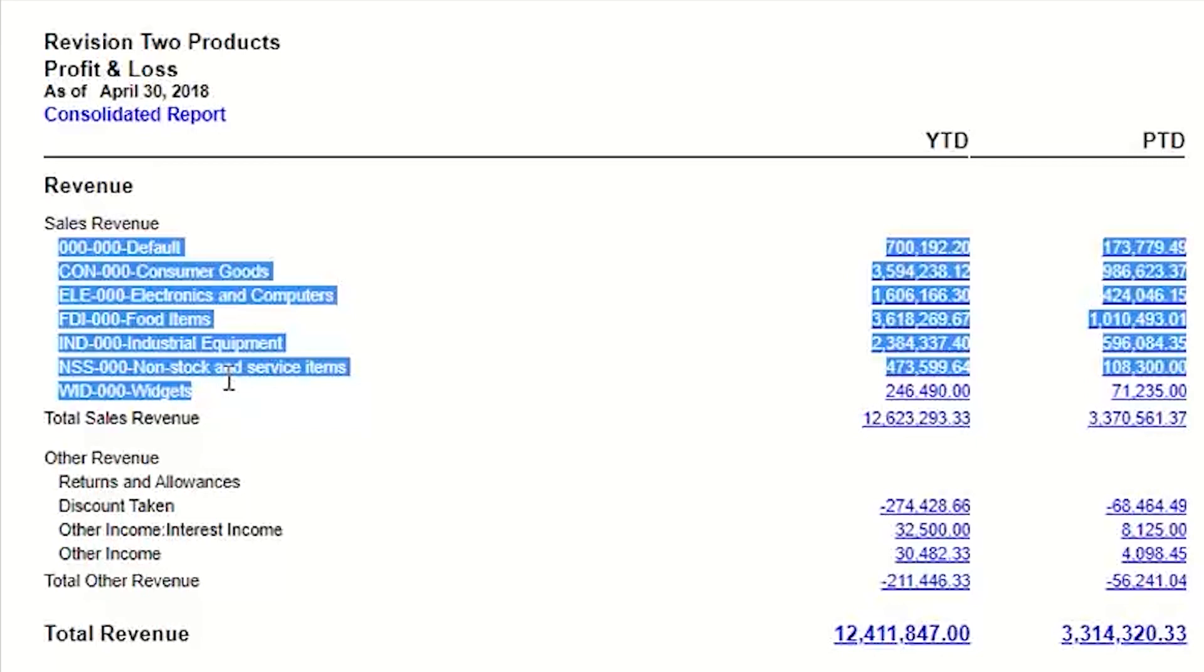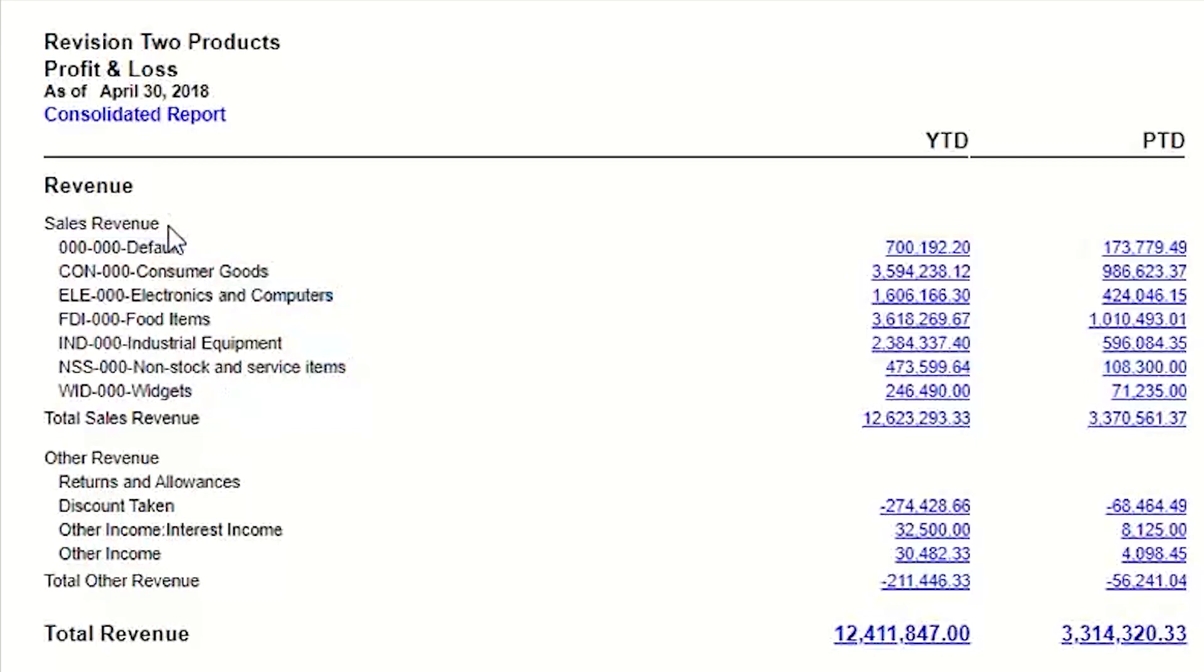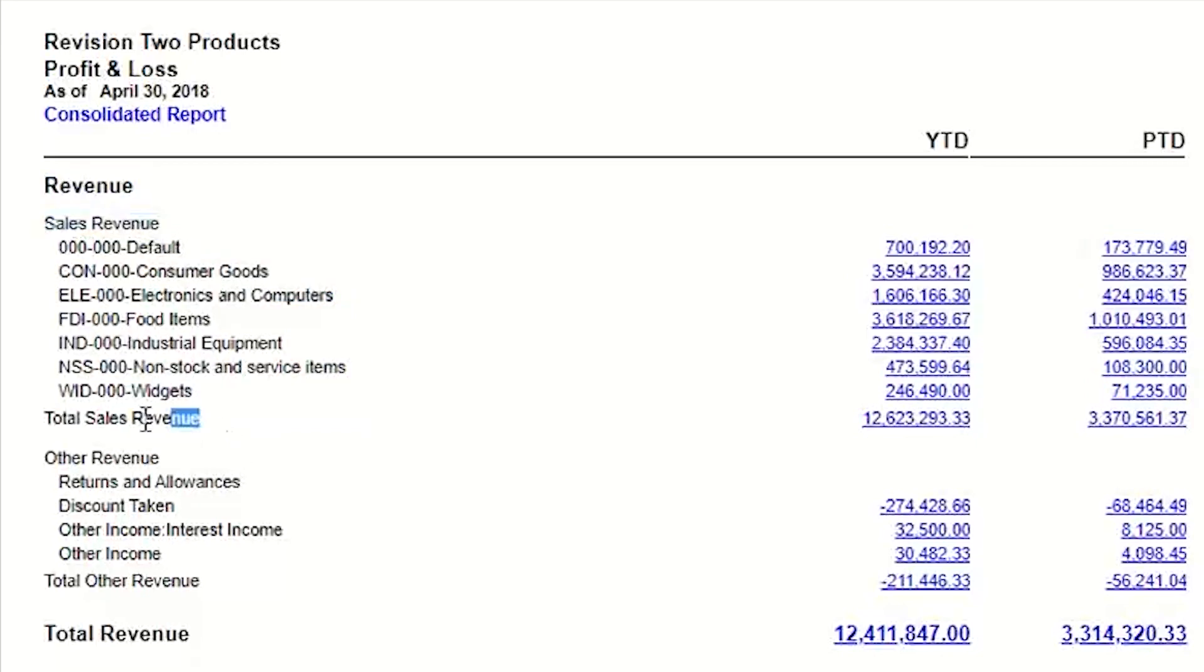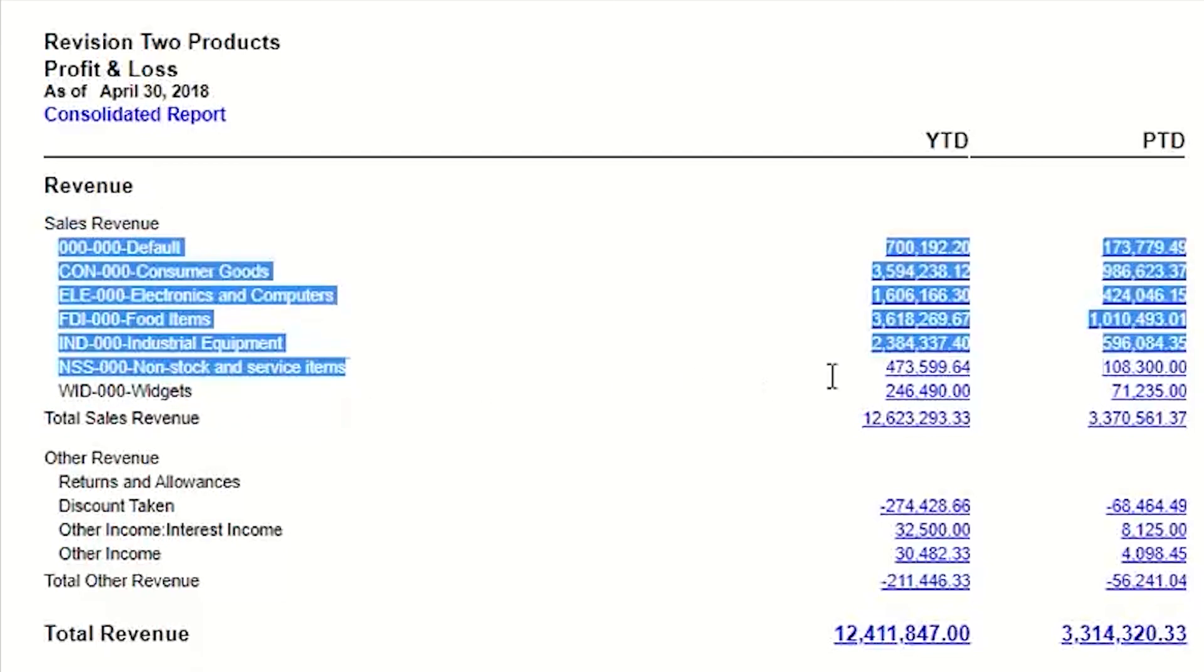Note when you do that, you do have to have like a still a line that's a caption as a heading here, and you do still have to add your total. It only adds the detail in the middle.